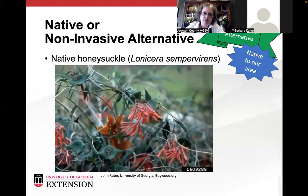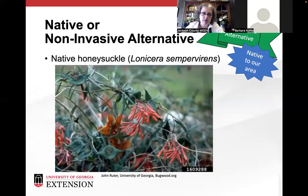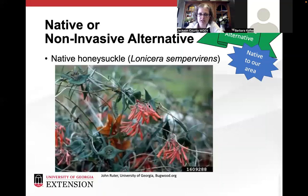A great native honeysuckle alternative is Lonicera sempervirens. It blooms at exactly the same time hummingbirds show up in Georgia — I don't think that's coincidental. I keep one on my back porch and I always know when the hummingbirds come because I can see when the blooms open and there they come to eat. It will spread underground just like the other honeysuckle, but it's just not as aggressive and the leaves are not so dense that it shades out everything under it.